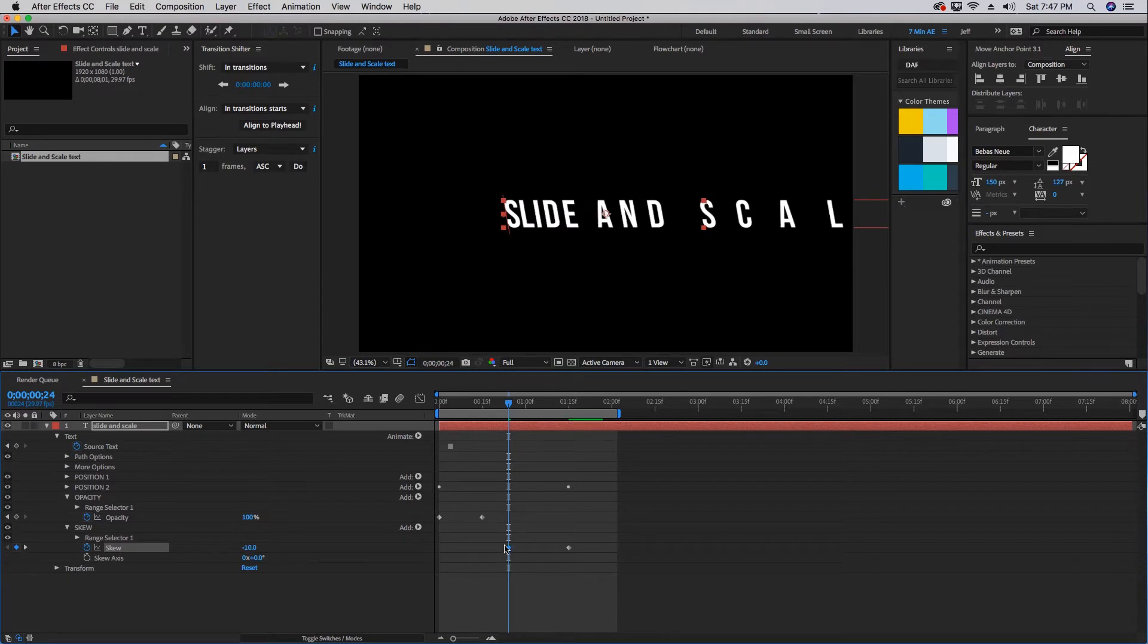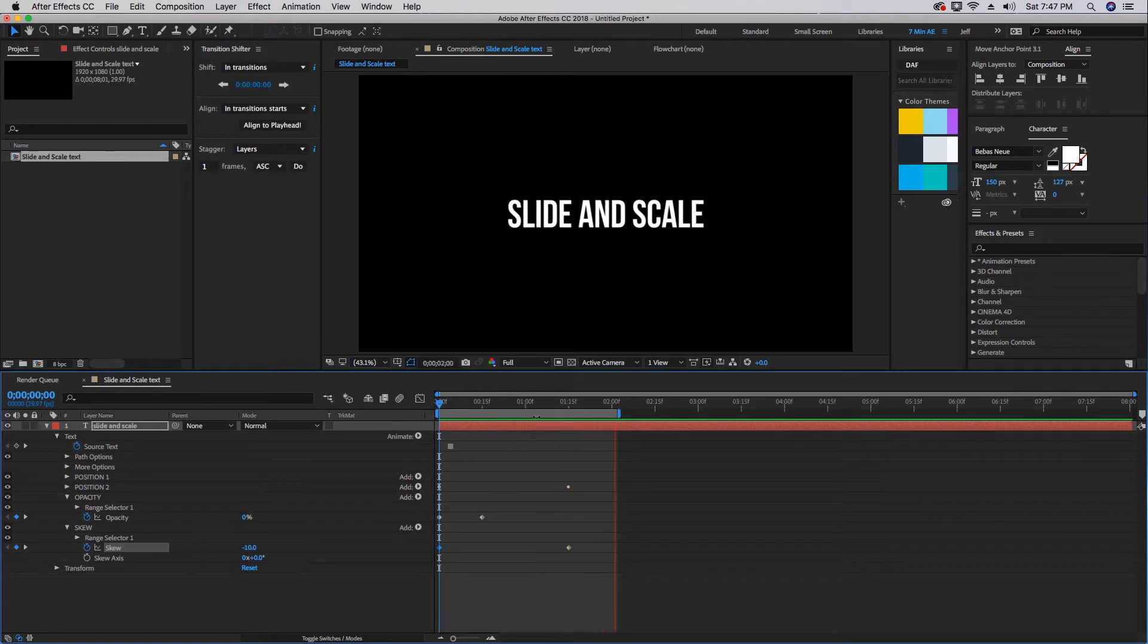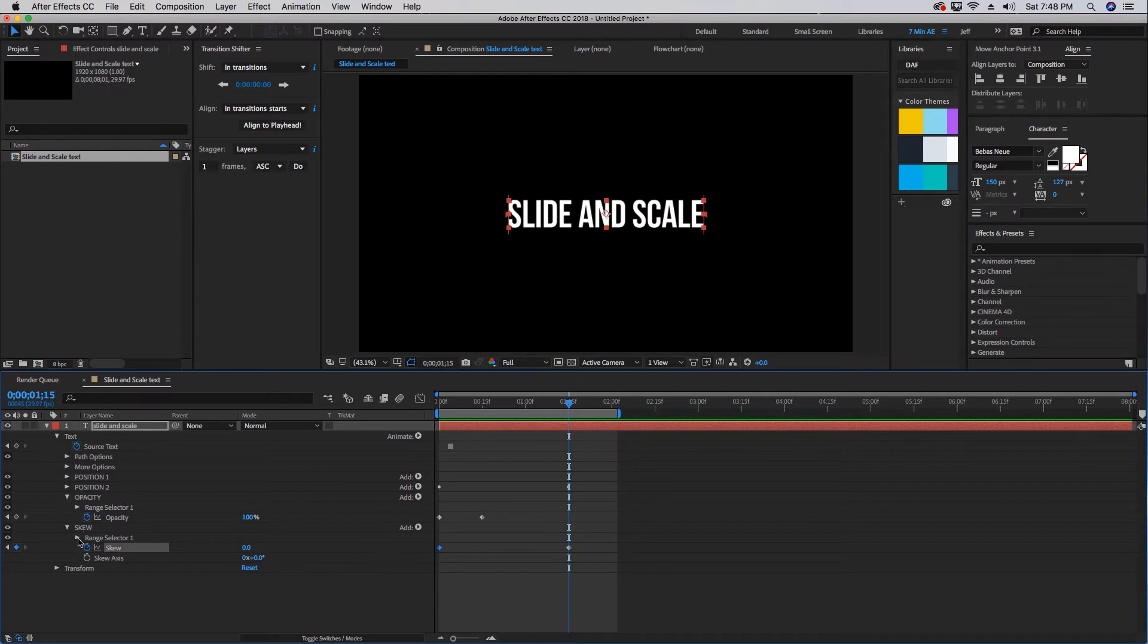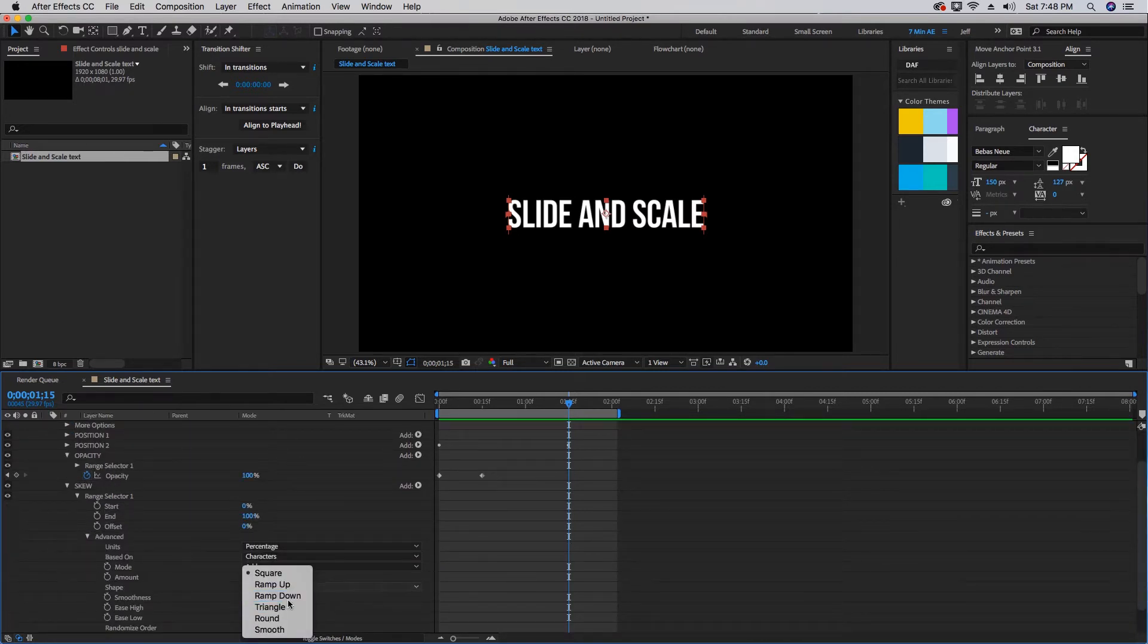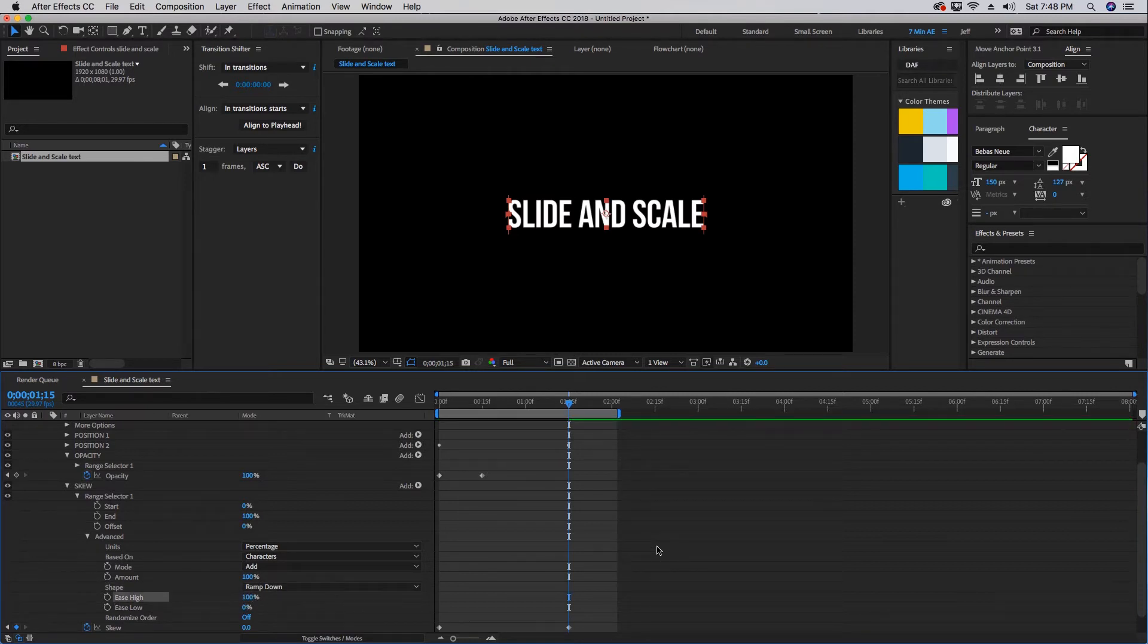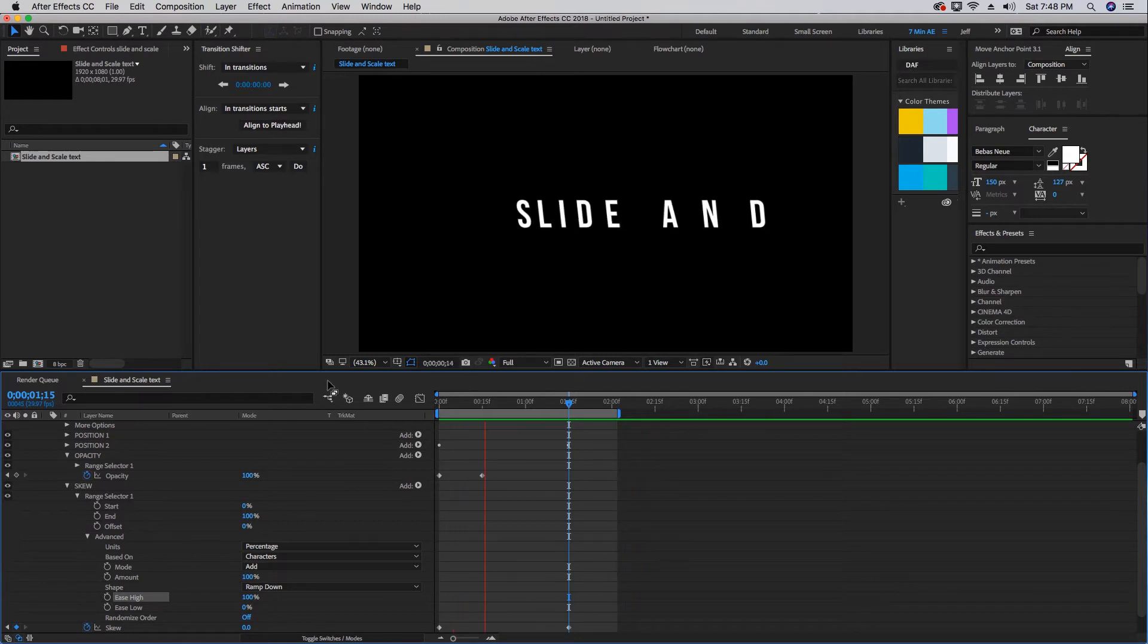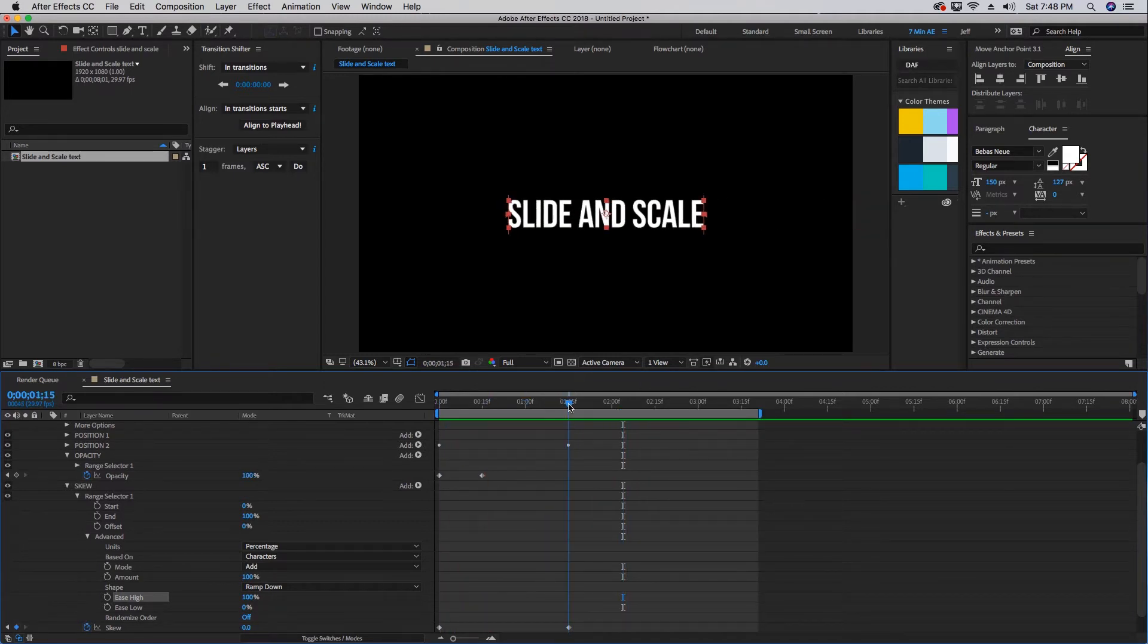Let's open up this range selector for skew and open up the advanced tab. Then let's change this shape to ramp down and also our ease high to 100, so it matches our position. As you can see, that gives us an even smoother movement. So that takes care of the slide portion of this animation, but now we also want this to scale up one character at a time.